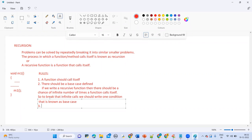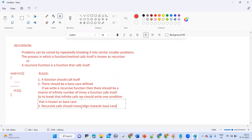This recursive call should align or move towards the base case. Whatever recursive call you are making, that recursive call should move towards the base case compulsory. At some point of time that will get failed, then automatically it will come outside. These are the three important points in recursion.